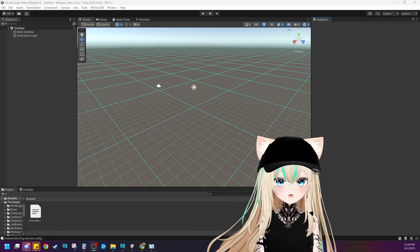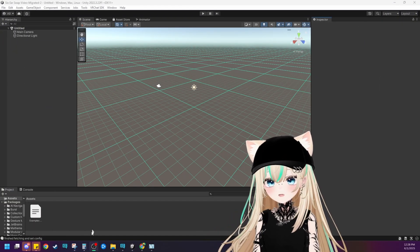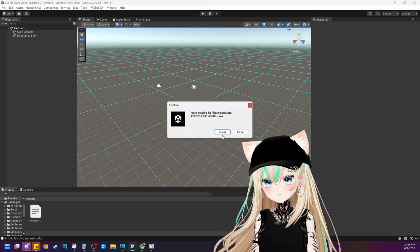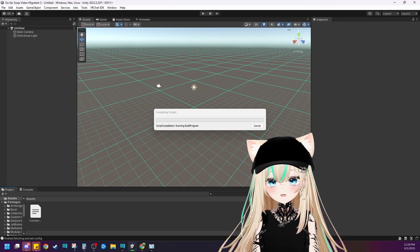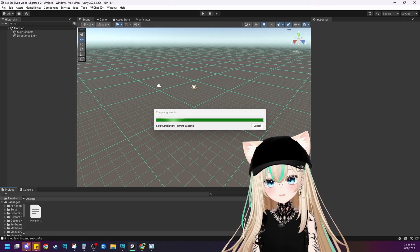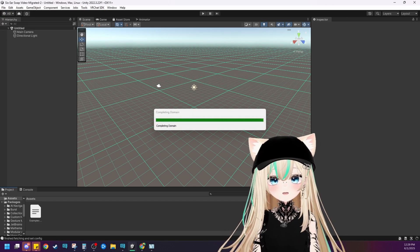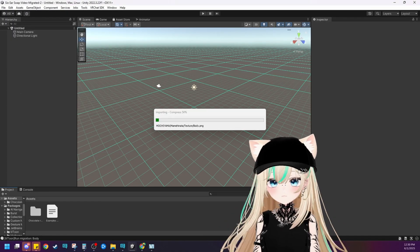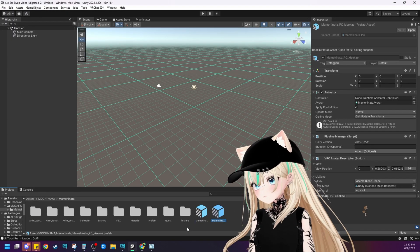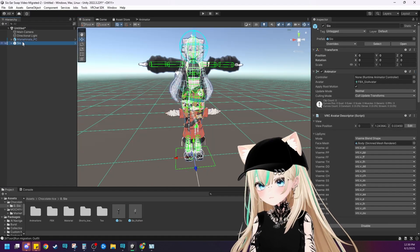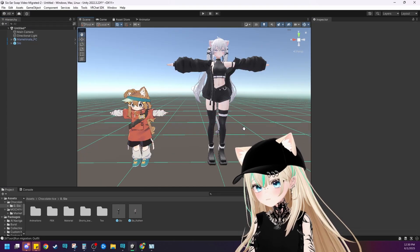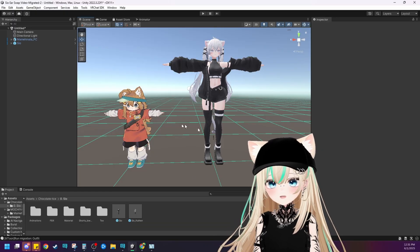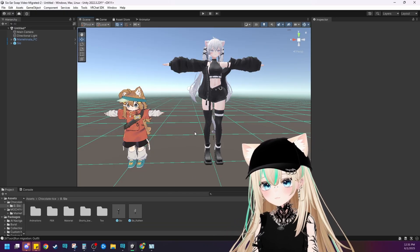Let's import everything as we would normally. First we'll import the shaders — in this case Lil Toon. And then the second thing you're going to want to do is import both the models, both Mami Hinata and Sio. Both Sio and Mami Hinata are now uploaded into Unity in the scene. We're ready to go.